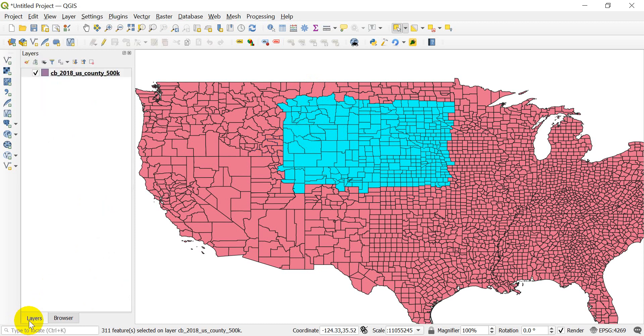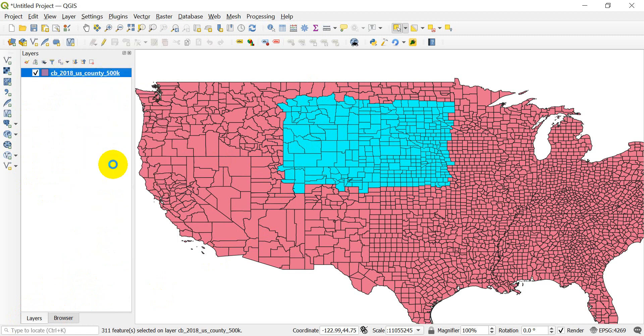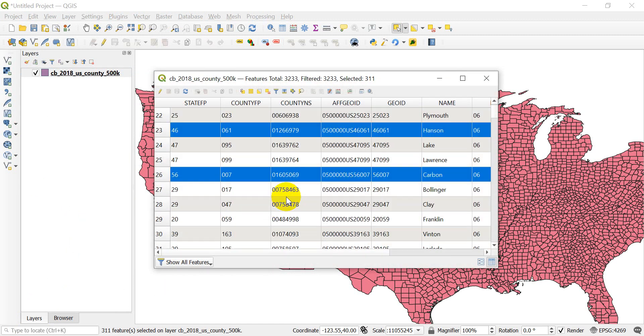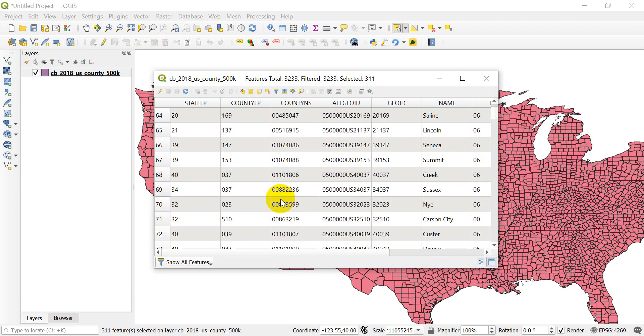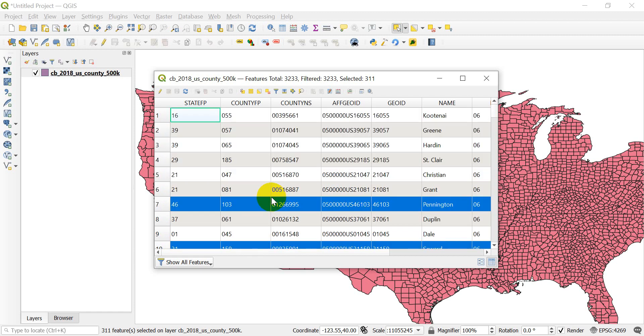Now what I want to do is in my Layers panel on the side, go ahead and open up the attribute table for this layer. You can see here that I have some of these selected, but they're not showing up all in the same spot. In fact, you can see that out of 3,233 features, there are 311 selected.